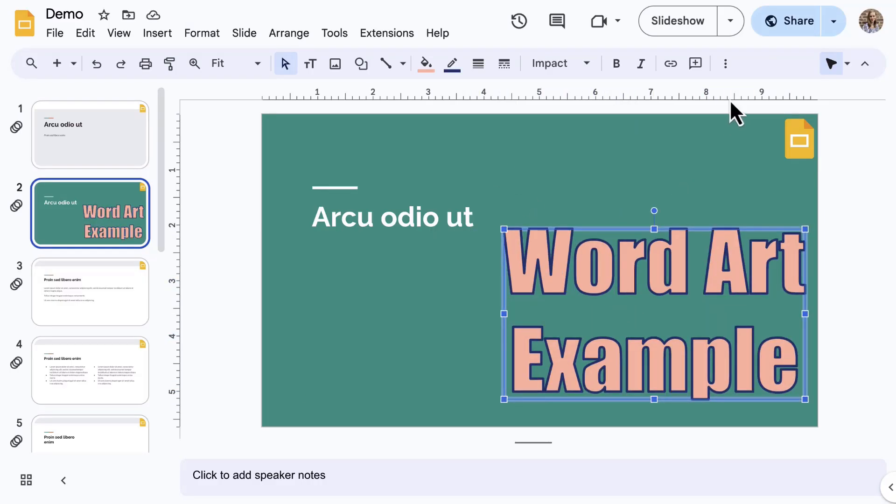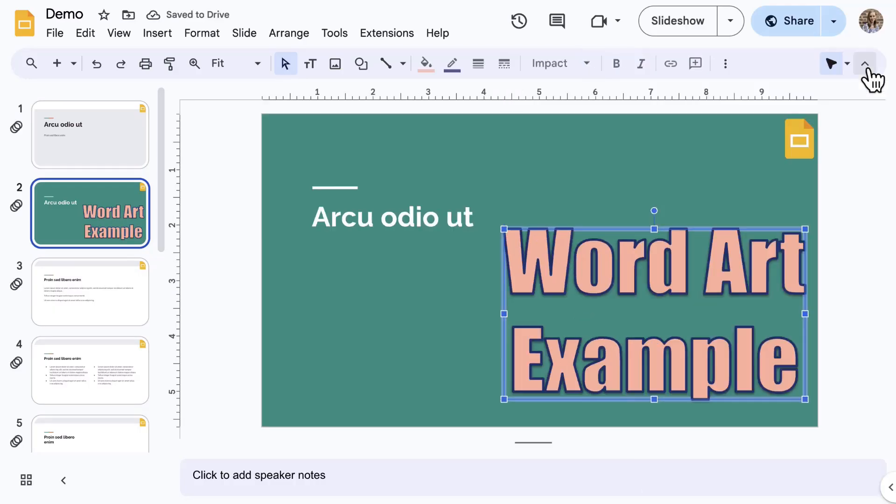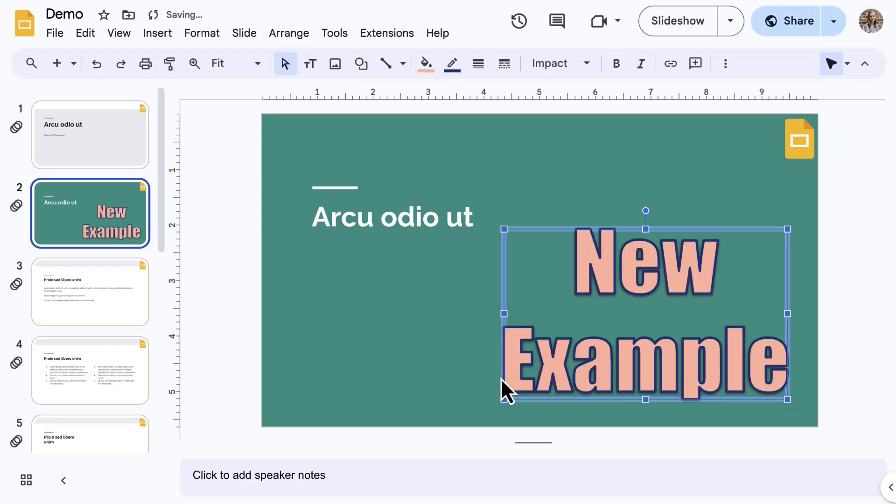If you don't see the Format Options side panel, select Format Options from the toolbar. If you need to edit the text, you can double-click on the WordArt, make your edits, and press Enter again to save.